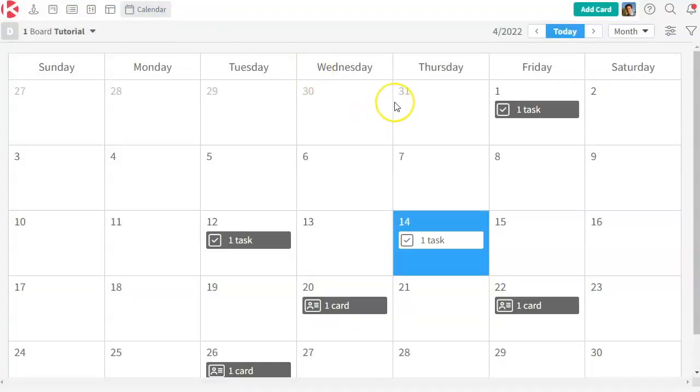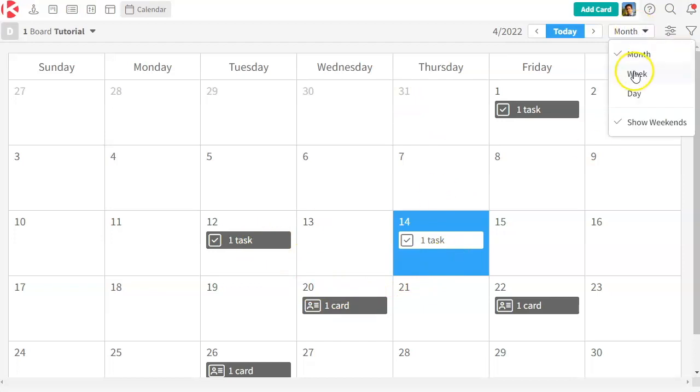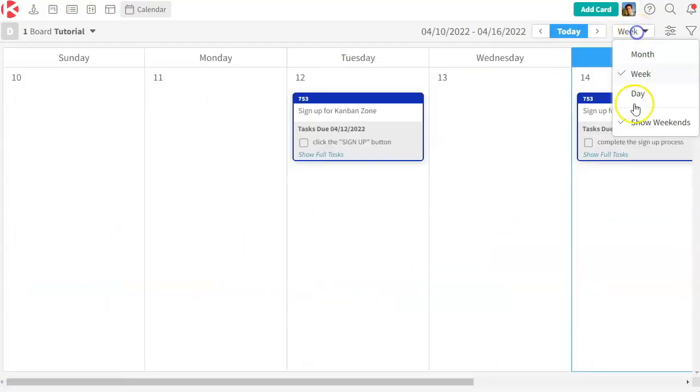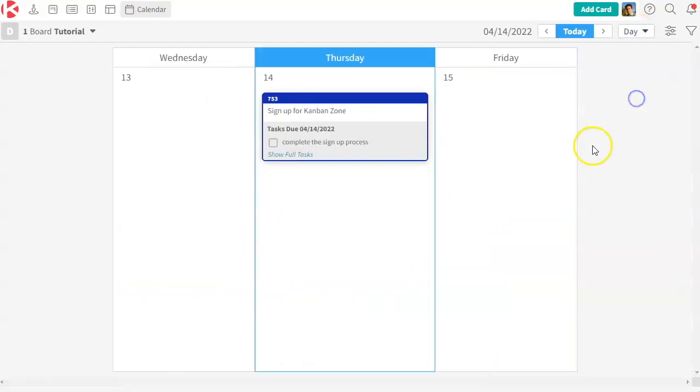This one is the calendar zone. So this is a way to see any due dates related to either a card or a task in a calendar view, which you can see on a month, week, or day view.